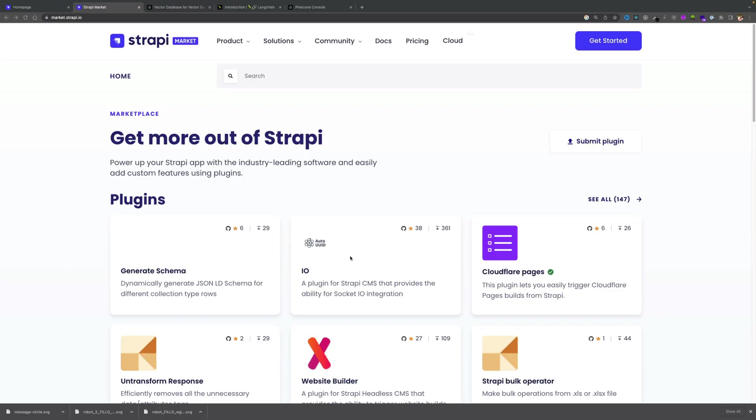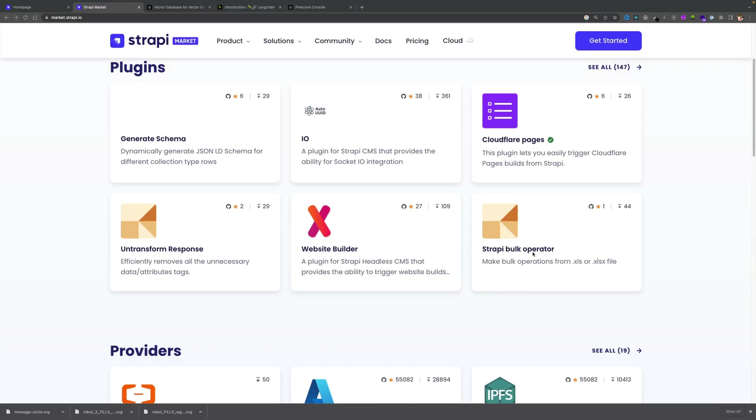There's many other features, but what's cool about building plugins is it allows you to add additional functionality to Strapi, which will allow you to share that functionality with other Strapi instances. Or you could also publish your plugin on the Strapi marketplace.